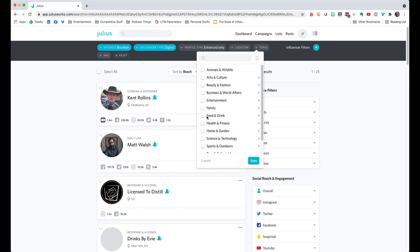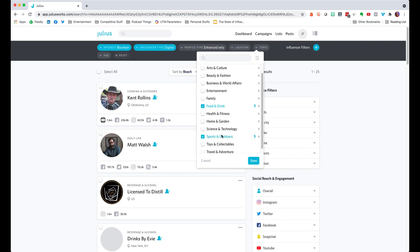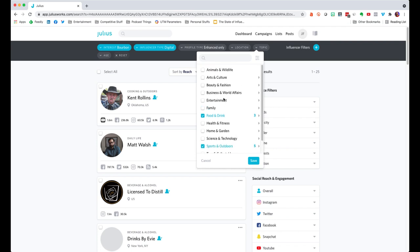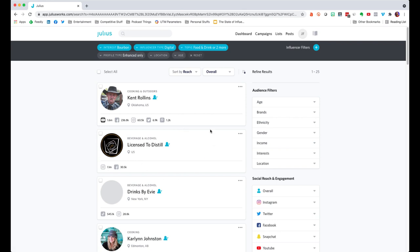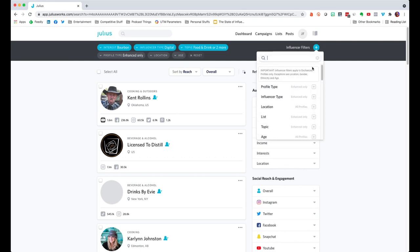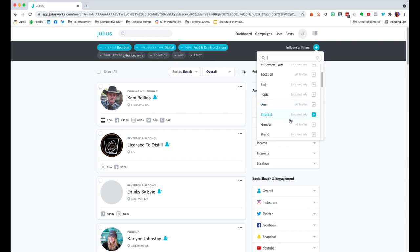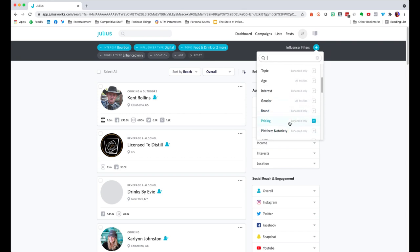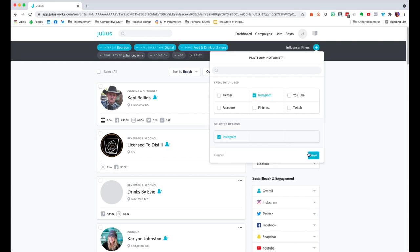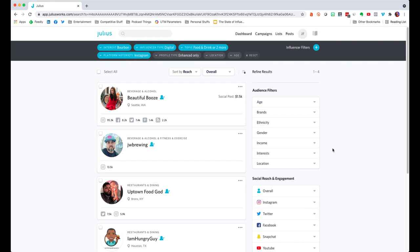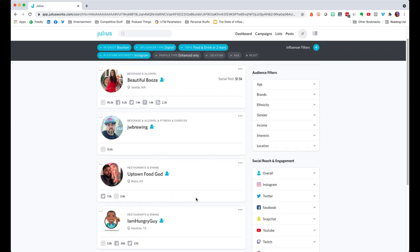I can also filter down by topic. I want people who post primarily about food and drink, maybe sports and outdoors because that's sort of a bourbon lifestyle, and animals and wildlife as well. After saving that, it refreshes and I'm filtering my list down even more — now I have 25 results, which is a manageable group. You can also filter influencers by their age, interests, gender, brands they've worked with, pricing, and which platforms they're notable on. If I want to focus on Instagram, I can filter to people who are notable on Instagram, and now I've got four people on my list.